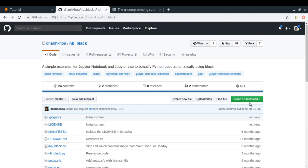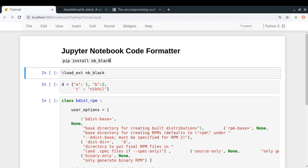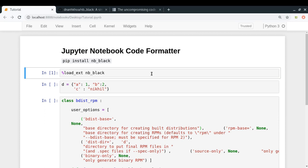You can simply do pip install nb_black to install this extension for Jupyter Notebook or Jupyter Lab. Then you can do %load_ext nb_black - this line magic will load the nb_black extension in your current Jupyter Notebook. Let me run it.